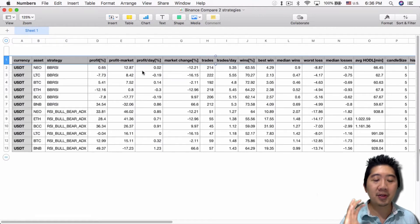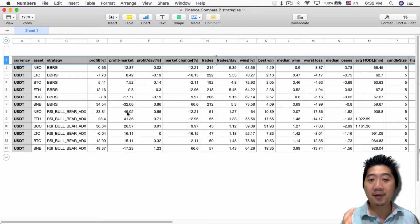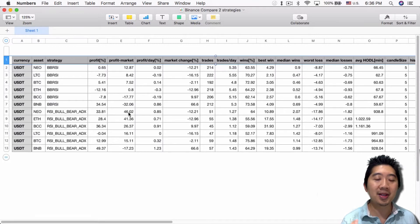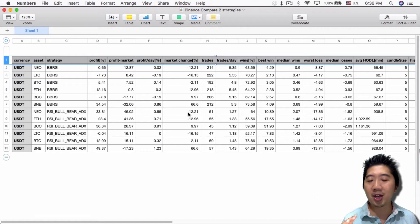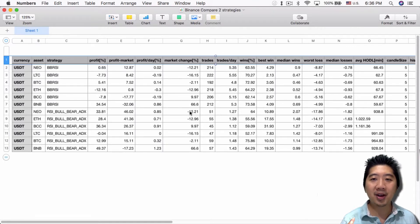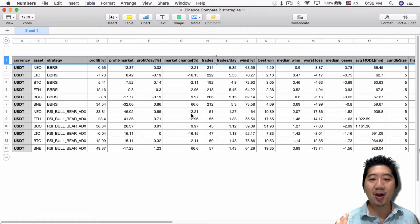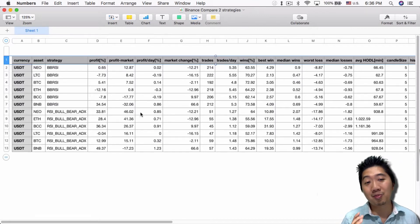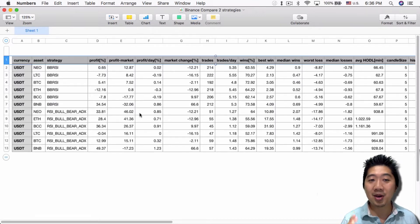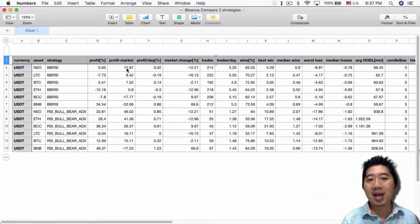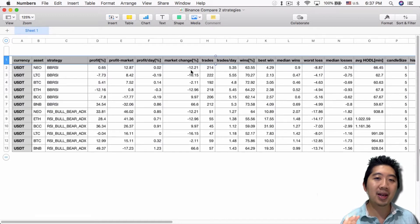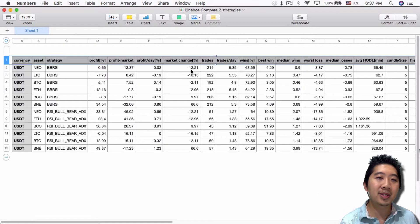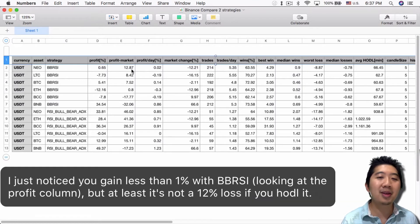From here I can tell that RSI BowBear strategy is so much better than BB RSI for this particular example—it made 46% profit compared to the market change where if you just held it during that time frame you would have lost 12%. So this made quite a bit of money, which is pretty nice.